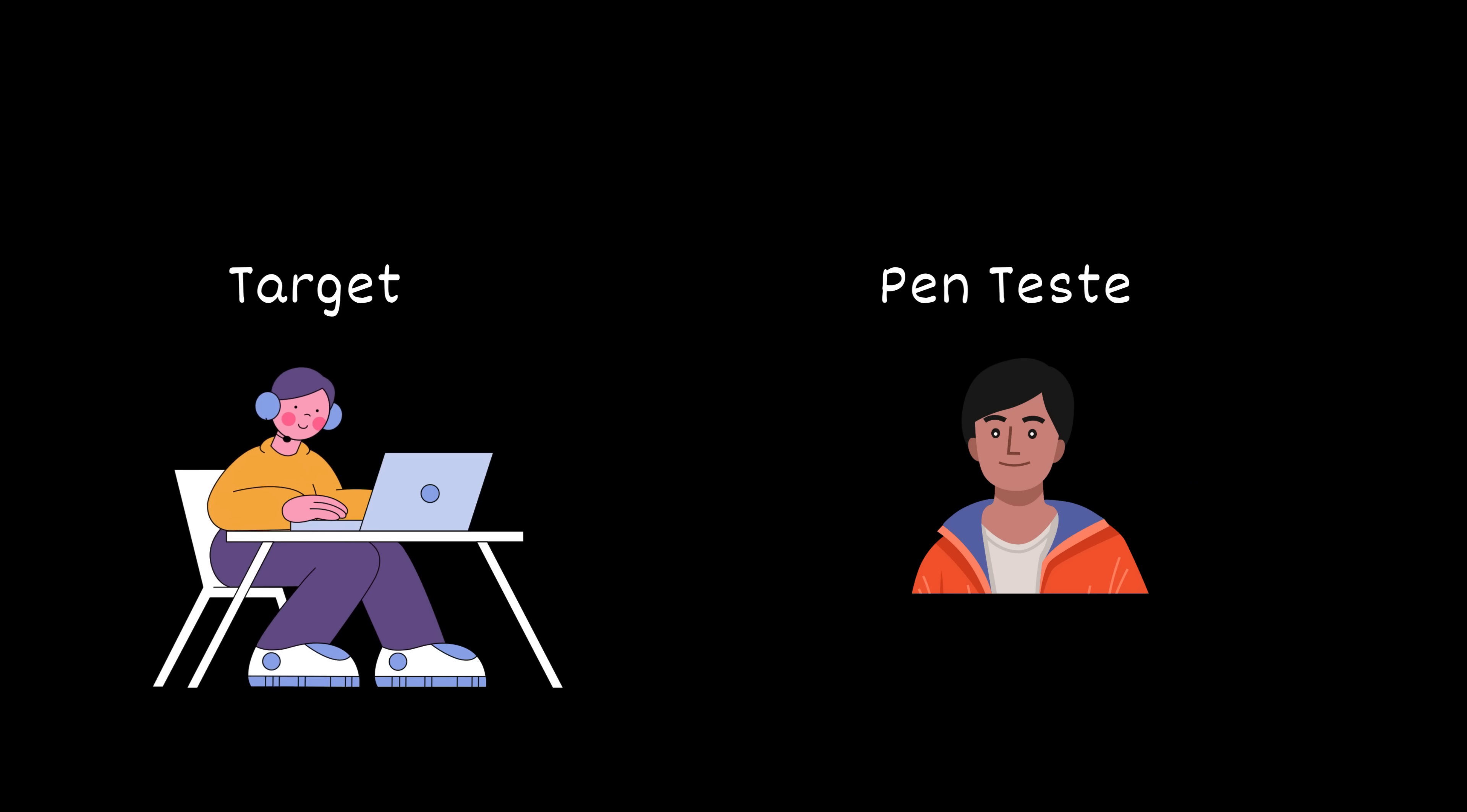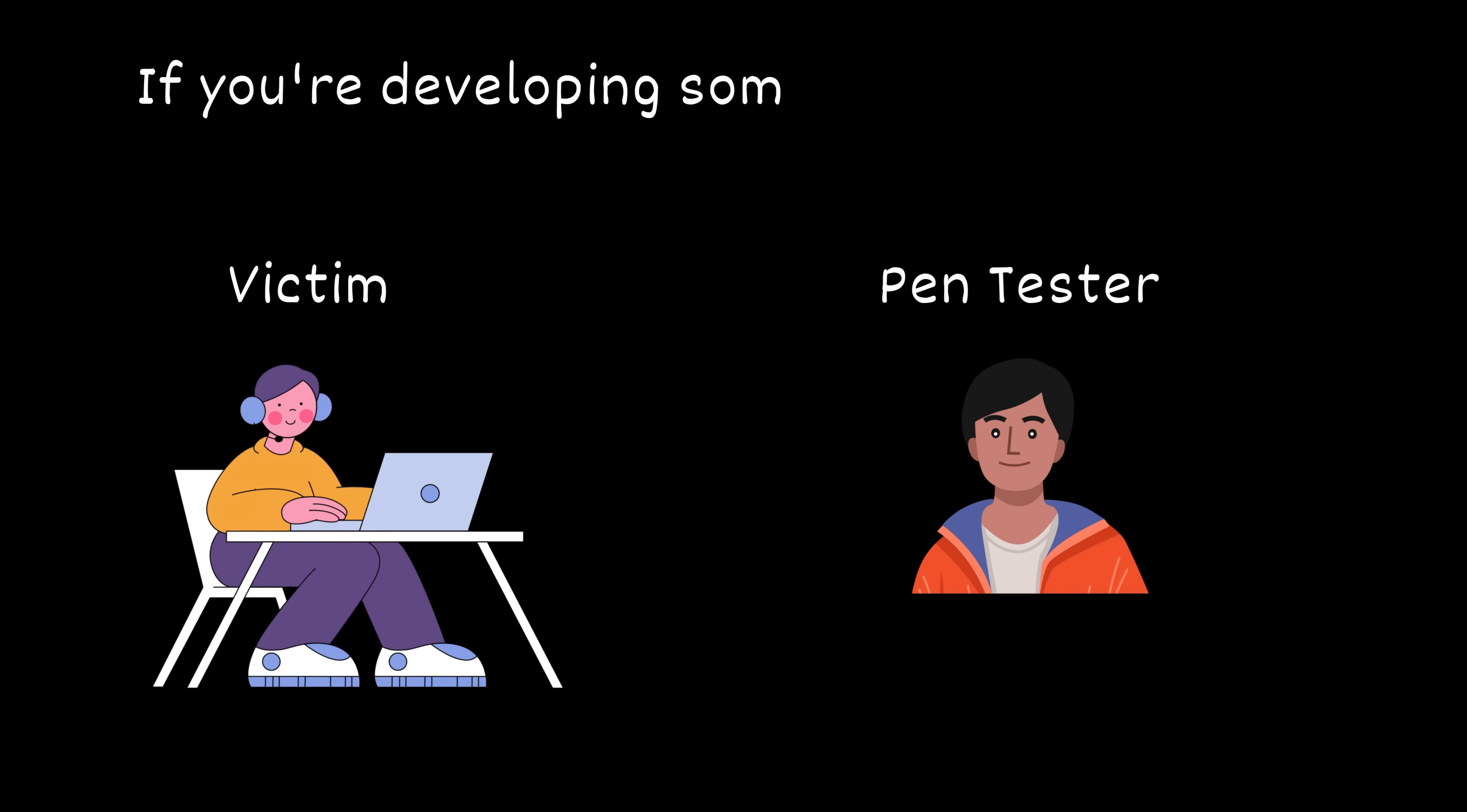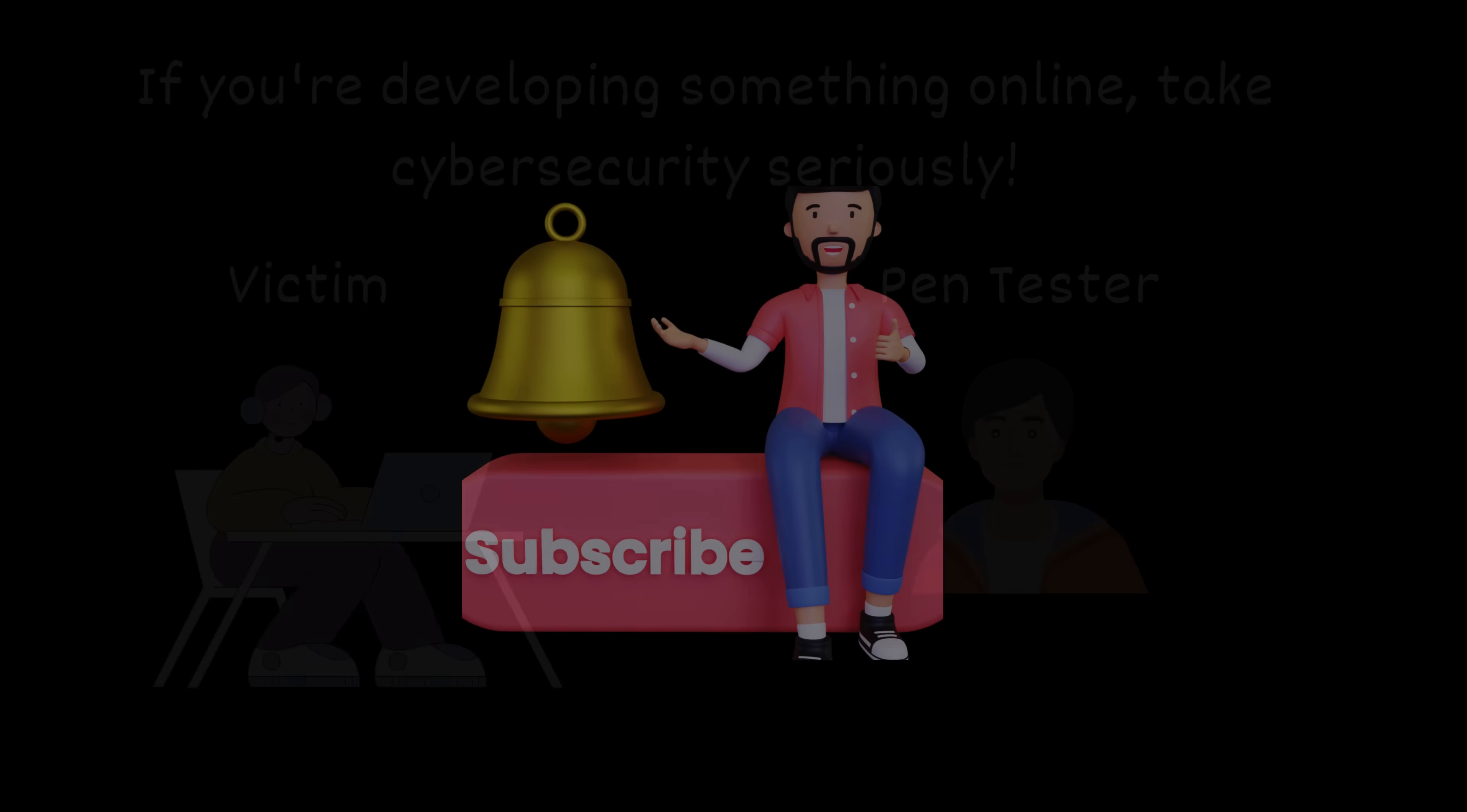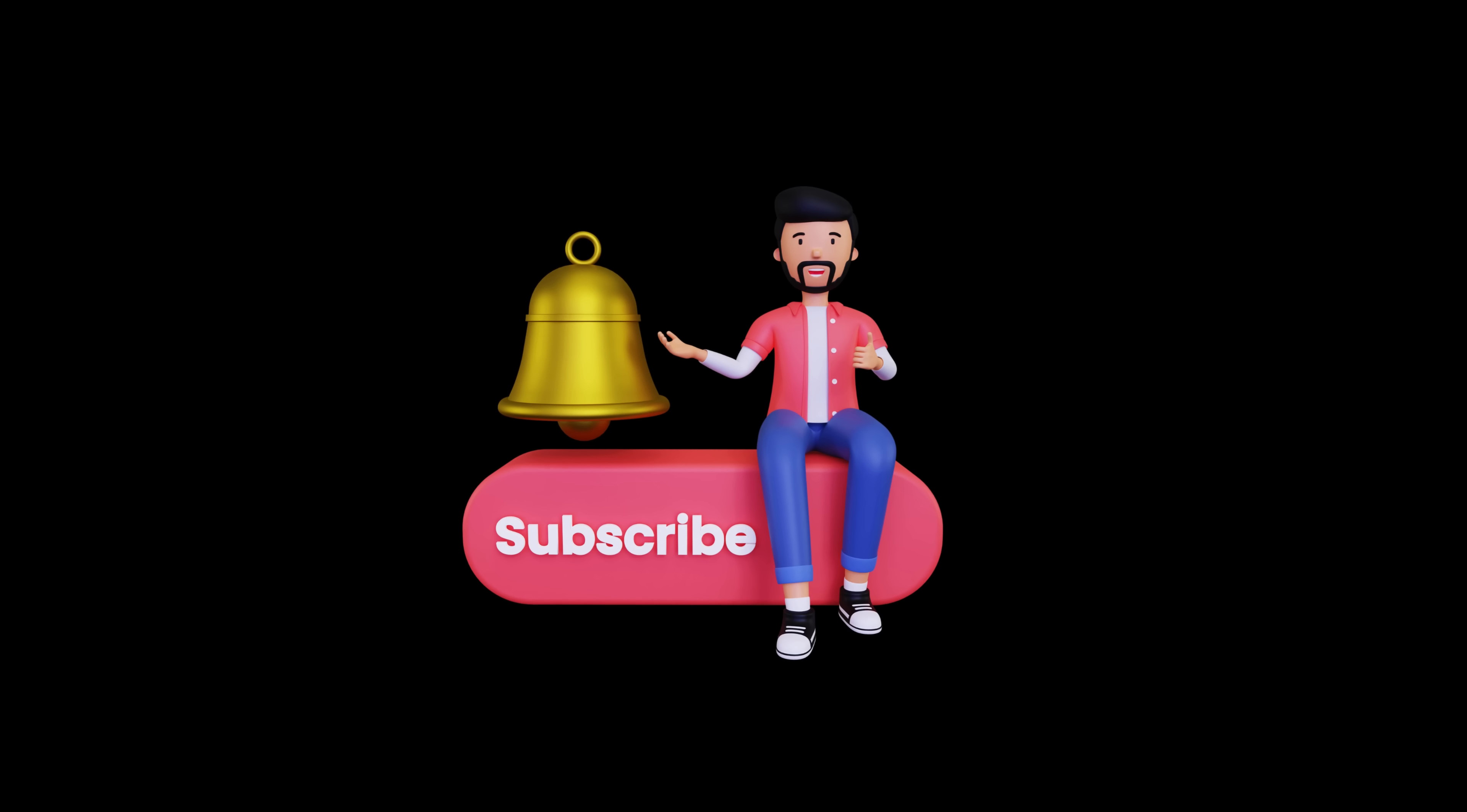Kim is an ethical hacker, a pen tester hired to find these types of issues before real attackers do. But many small businesses don't take security seriously until it's too late. So whether you're a developer or just someone who runs a website, understanding these basics could save you and your users a lot of pain. If you found this video helpful, give it a like. Subscribe for more cybersecurity breakdowns. And remember, sometimes all it takes is one apostrophe and a hash. Bye-bye.